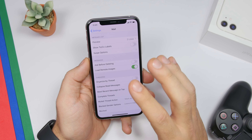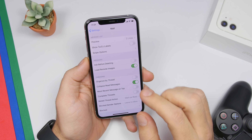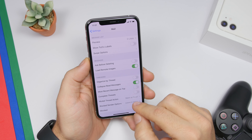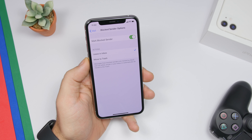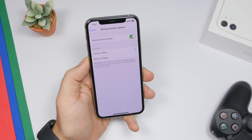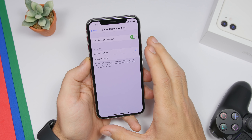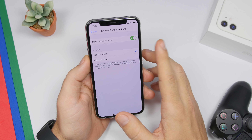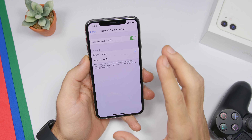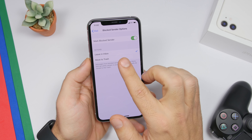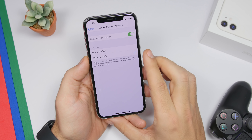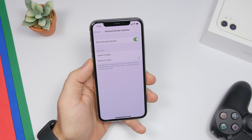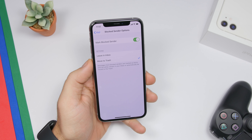Under the Mail settings, there's a setting called Blocked Sender Options. If you go there, you can choose what to do with emails from blocked senders. By default they stay in your inbox even though they're marked. If you don't want to see them at all, go ahead and pick Move to Trash — so any emails from contacts you've blocked will automatically be sent to the trash folder.